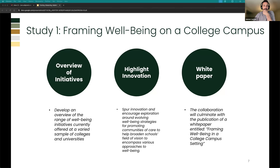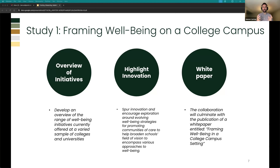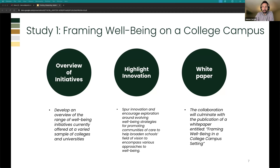The goal of this initiative was to develop an overview of the range of well-being initiatives currently offered at a variety of sample colleges and universities, to highlight innovation — places doing it well and ways we could all learn and implement in our own unique ways, since our campuses are similar but unique with their own culture and student populations. The outcome was a white paper that culminates all our research findings, which I can share links to.